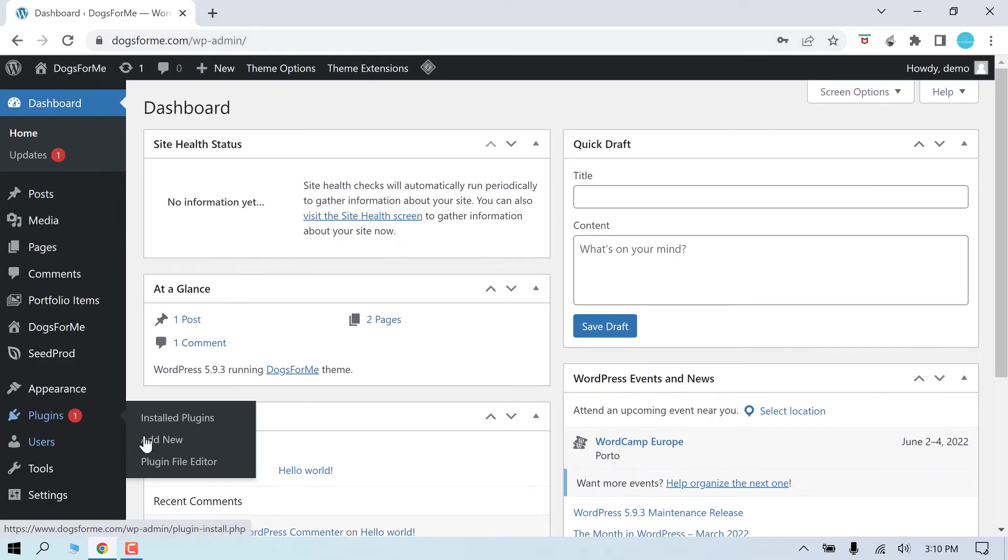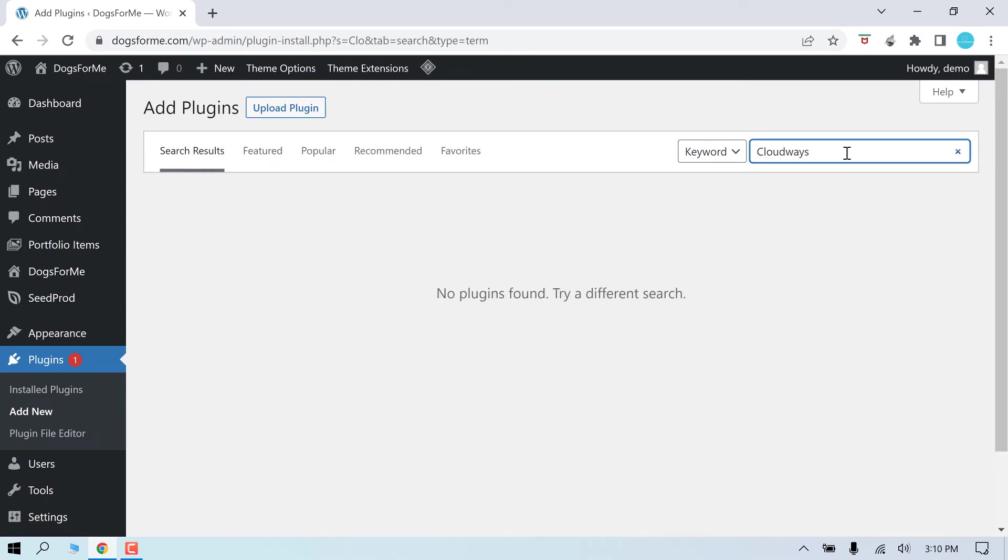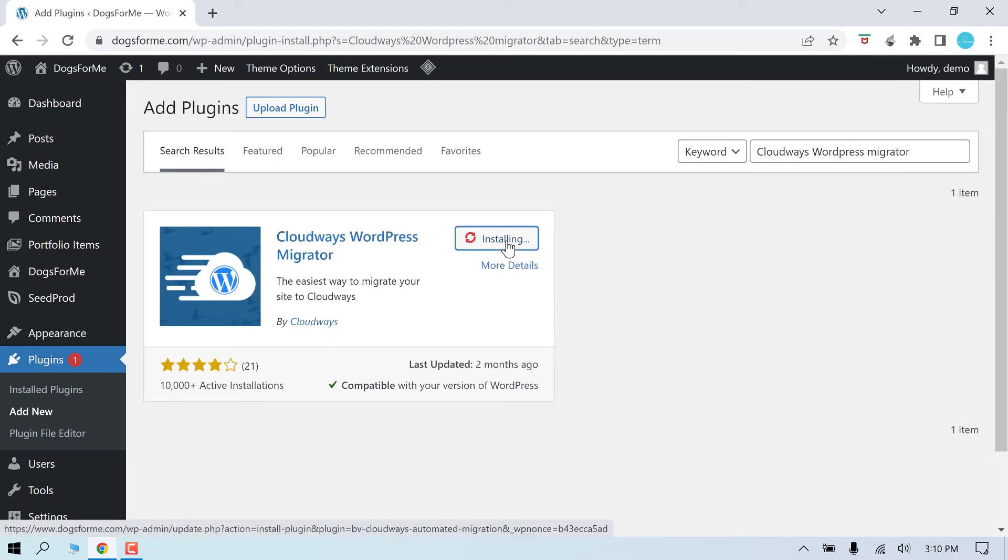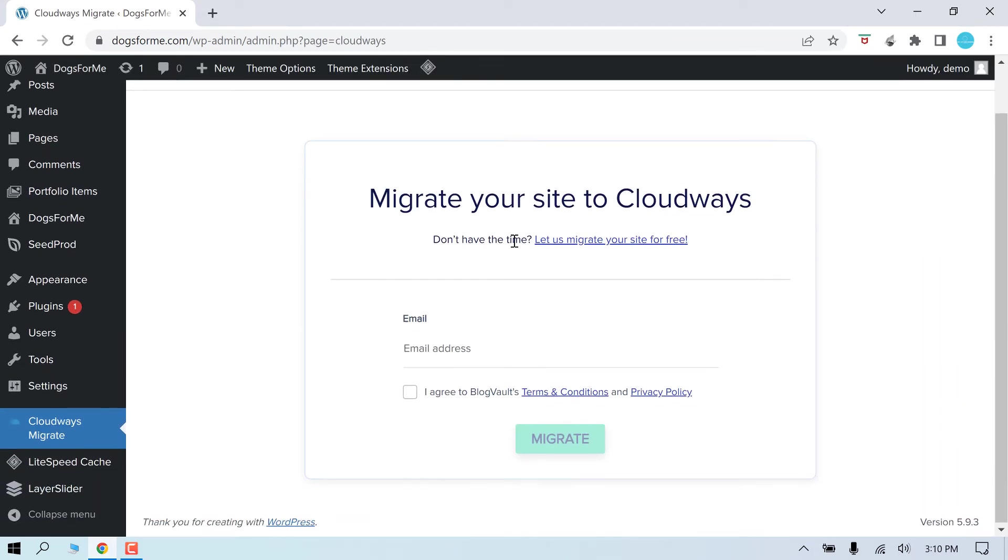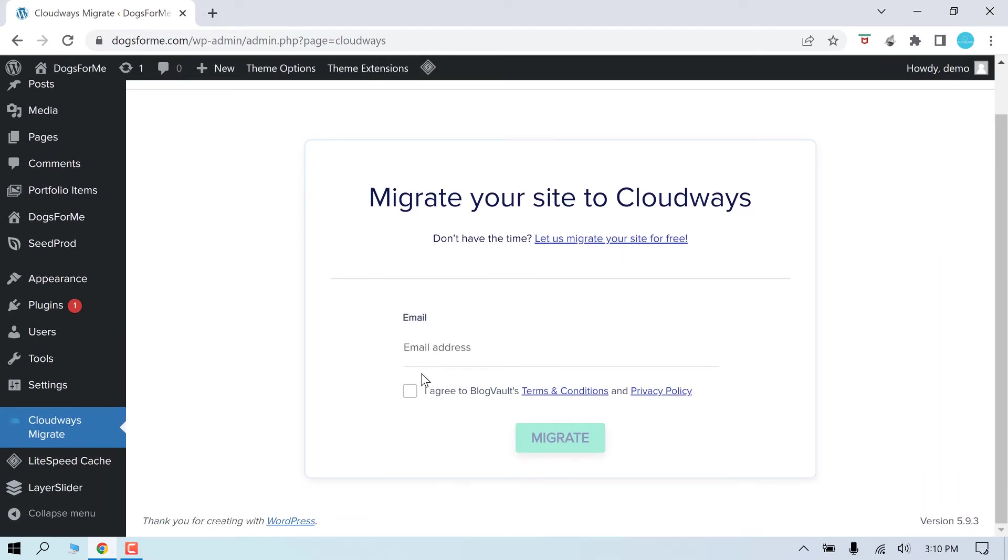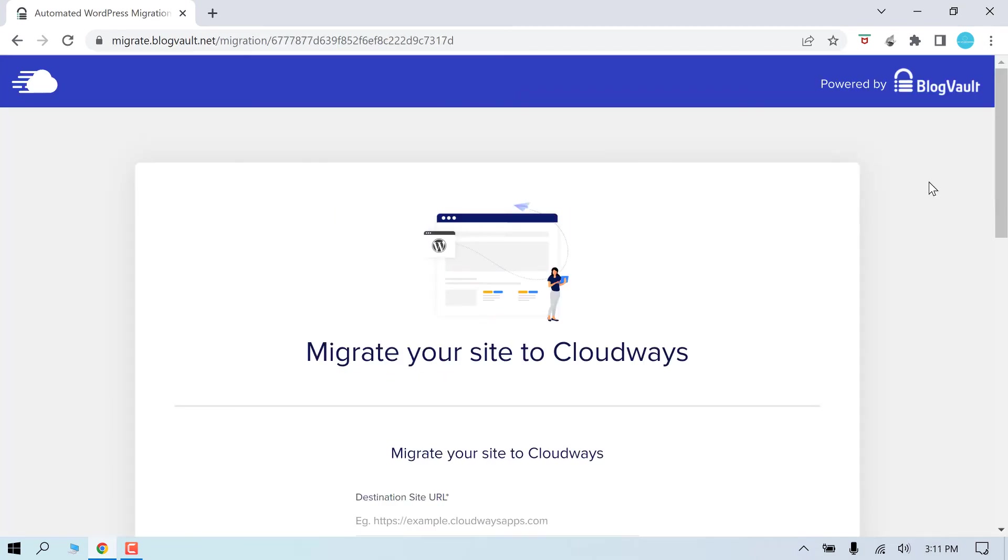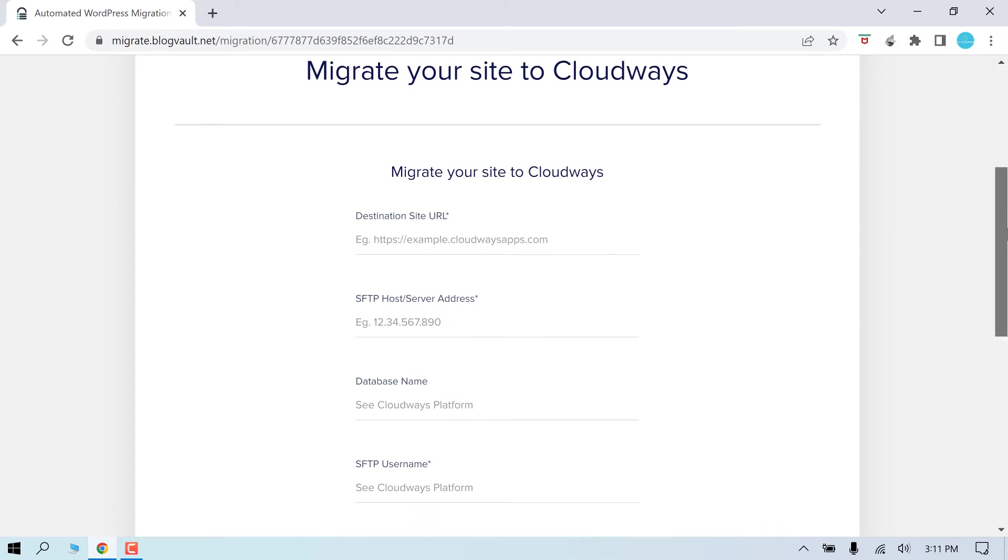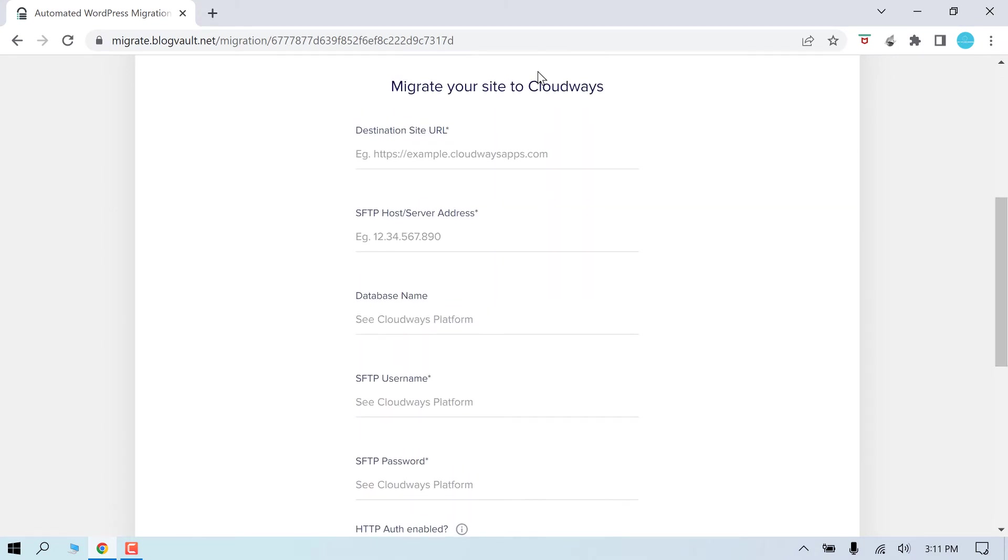And search for Cloudways WordPress Migrator. Install and activate the plugin. Enter the Cloudways email and agree to the terms. And click on migrate. So we will require these details from Cloudways. So let us login to Cloudways.